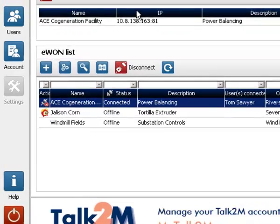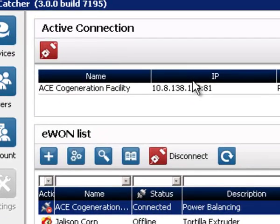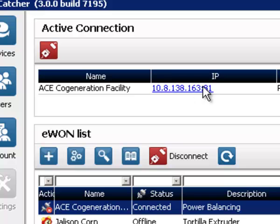After a while, your eWON appears in the active connection list here above. And this shows that your VPN tunnel has been created.